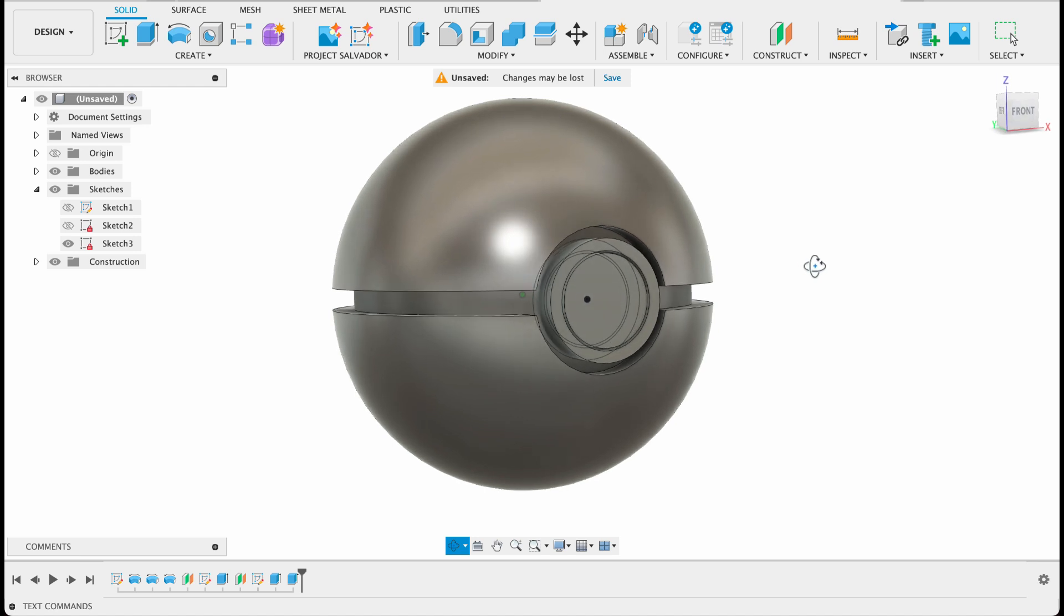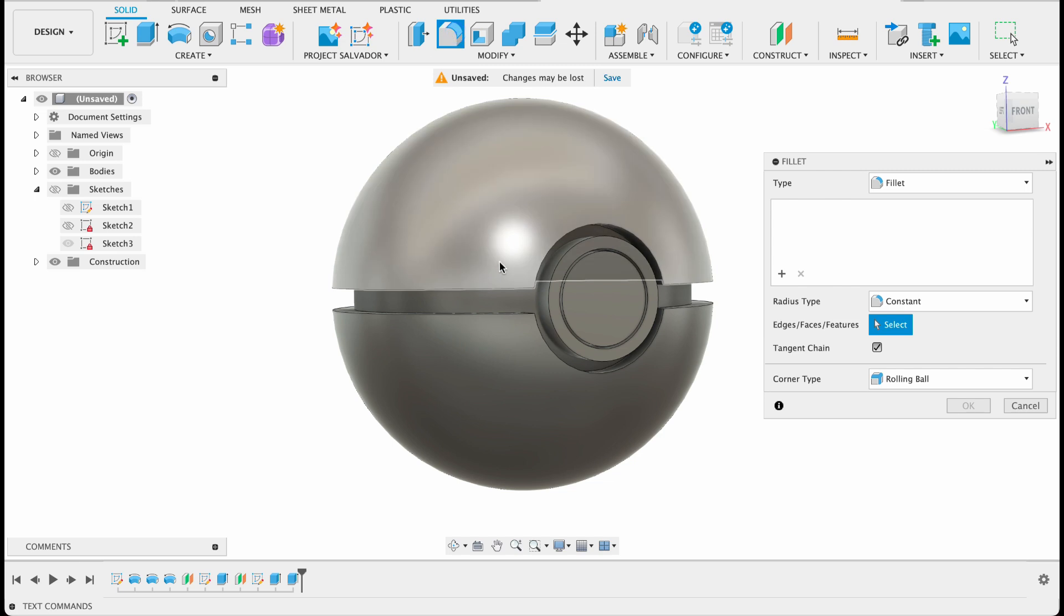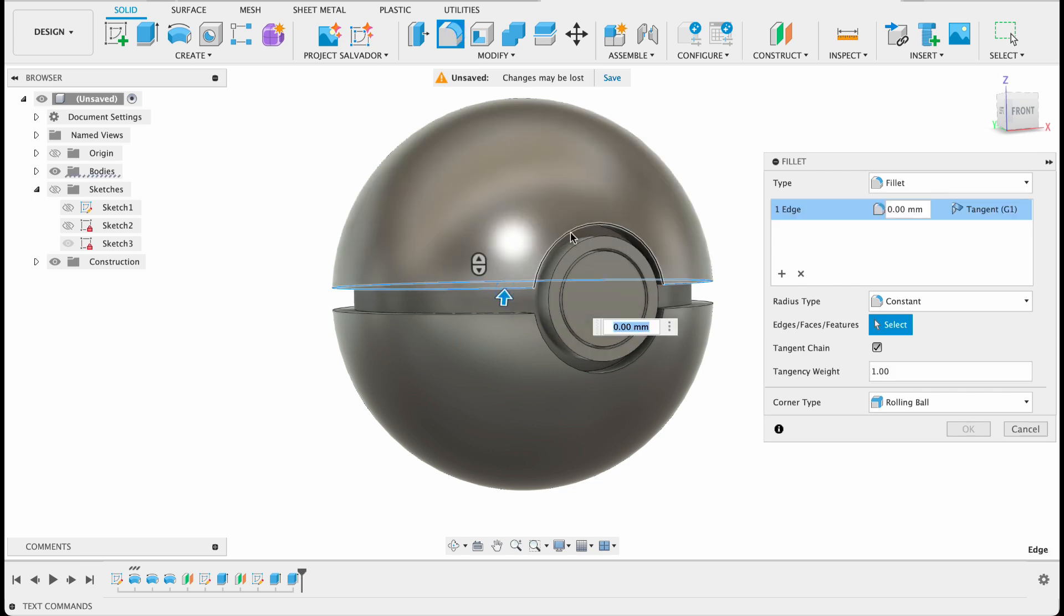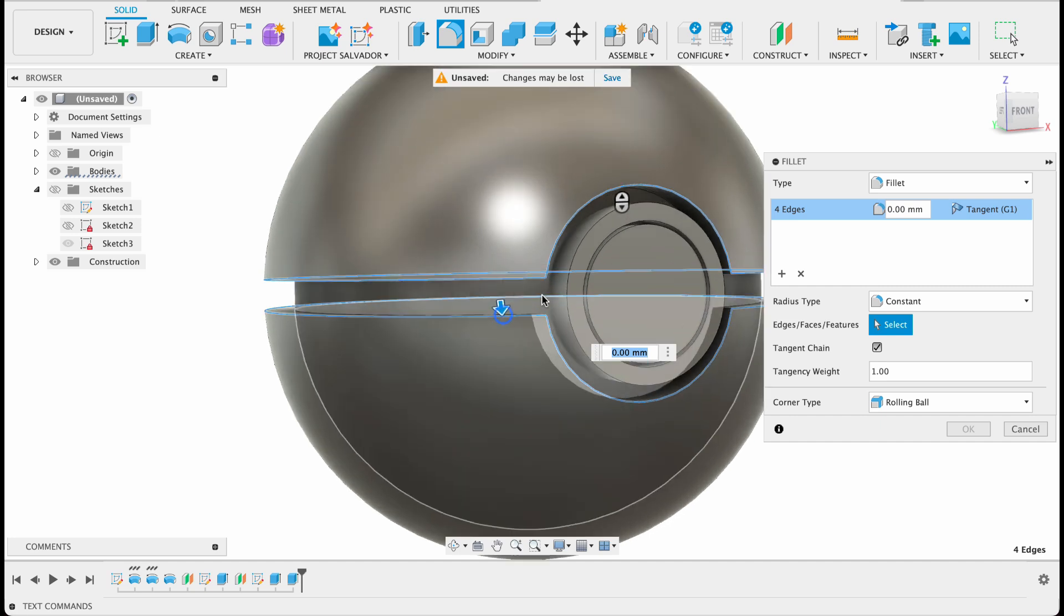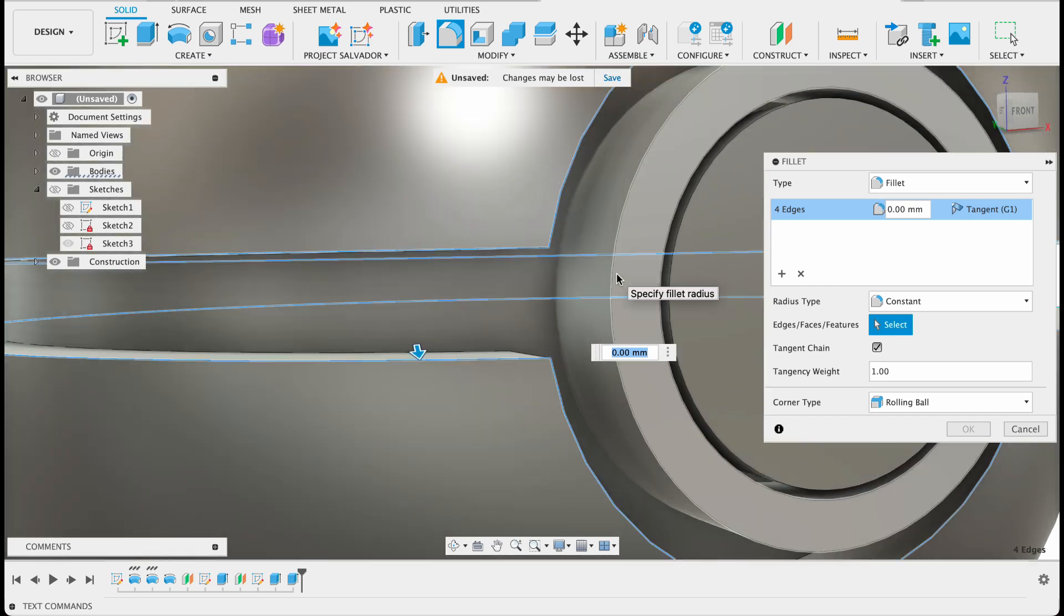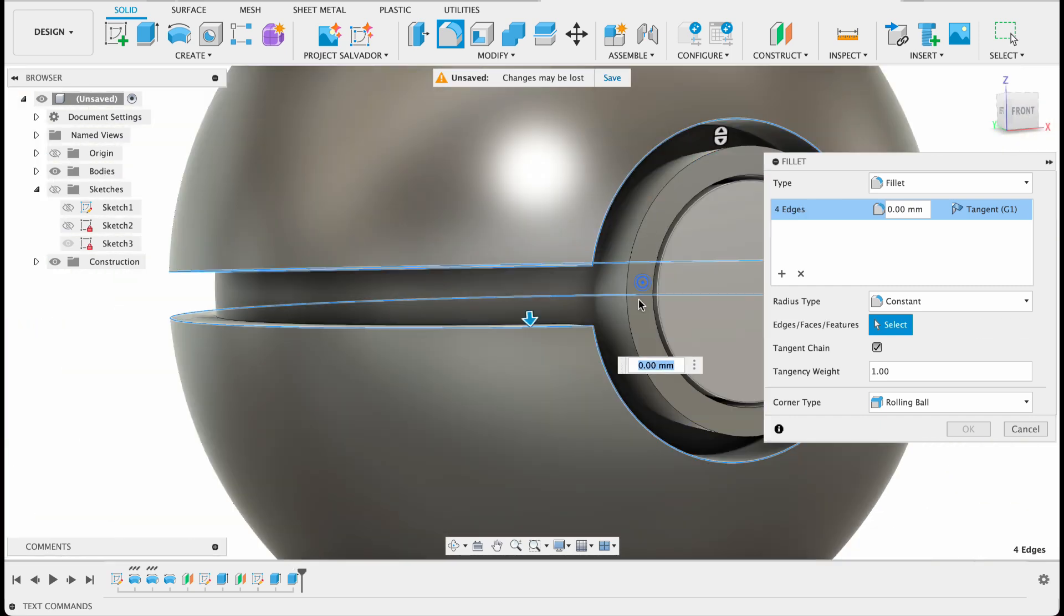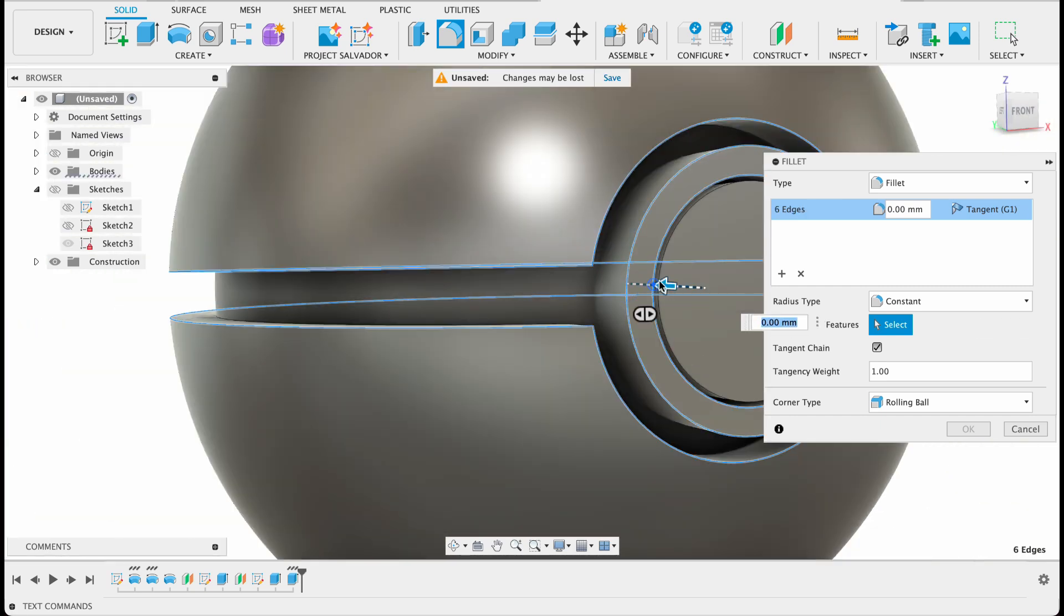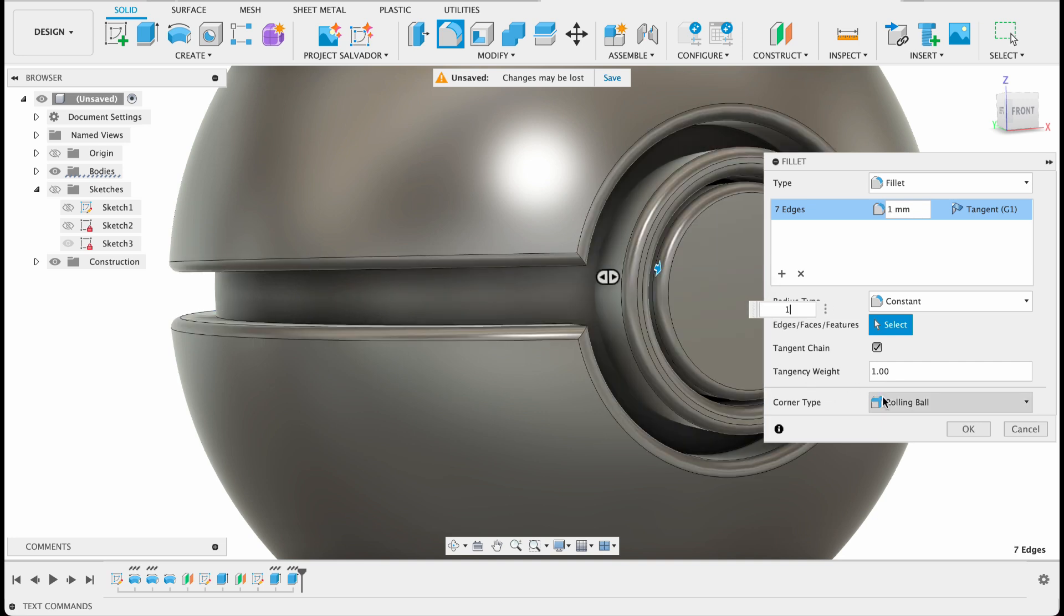Before we're going to put any color in this I'm just going to add a few fillets to smooth it out. So we'll select the fillet tool and I'll select all these edges. Just make sure you get all of them. I don't want that whole face, just the edges. Although it would probably do the same thing. And it's a one millimeter fillet.